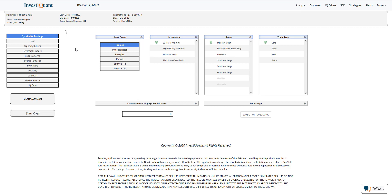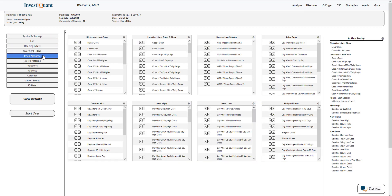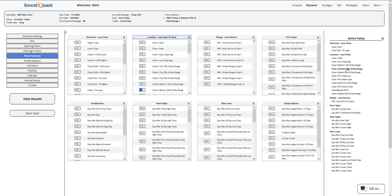So what we'll look at is what has happened historically when you get a weak close, meaning you close near the lows, followed by a trend up in the overnight session. We're going to be looking at the S&P specifically for this study. So to set it up, first thing I'm going to do is go to the price patterns library and I'm going to say that yesterday closed near the lows of the day. And I'm going to do that by saying that it closed in the bottom 25% of the daily range. So if I go to the active today and I find close in the bottom 25% of the daily range, click on that. We'll add that to the test.